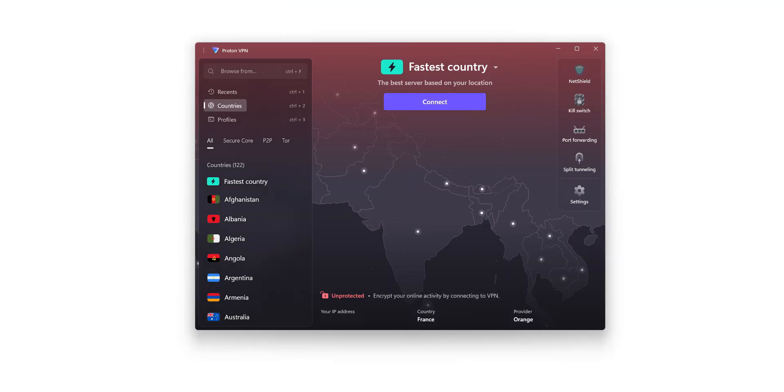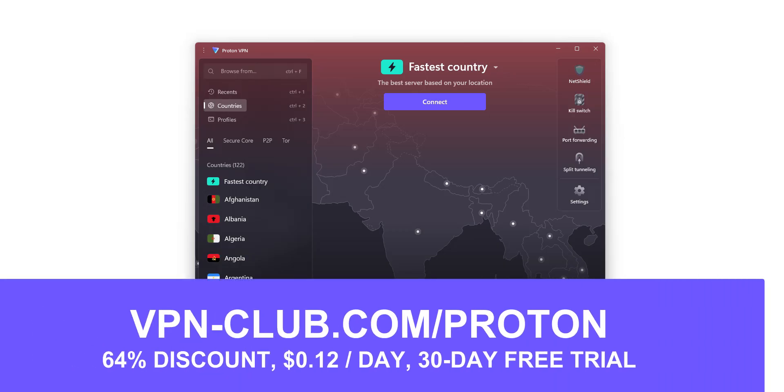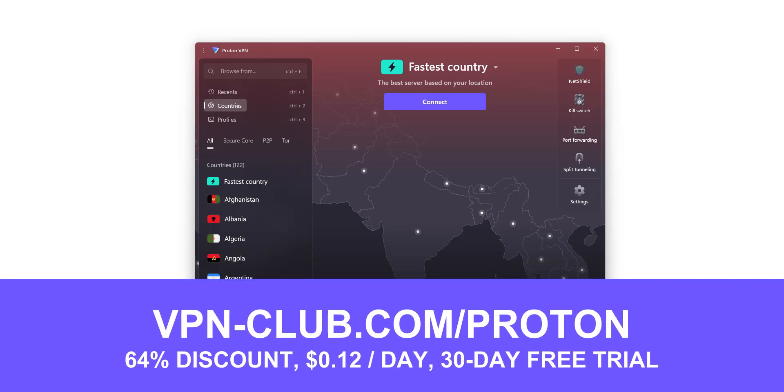As you saw, to unblock Telegram, you need ProtonVPN. To give ProtonVPN a try, visit vpn-club.com slash proton or click on the link below this video. ProtonVPN is one of the best VPNs to unblock restricted apps and websites. They have over 14,000 servers in 122 countries.